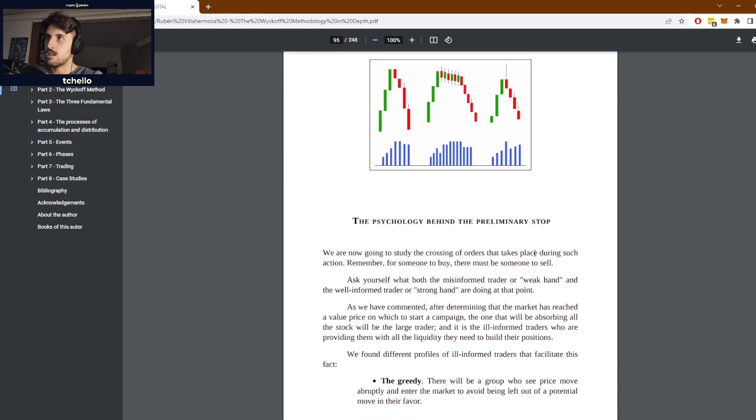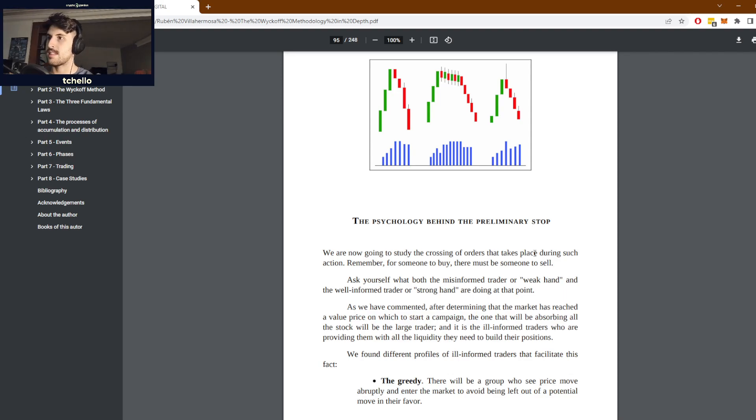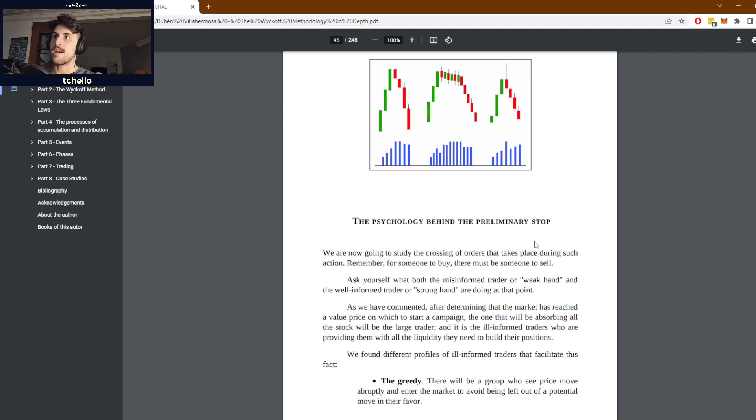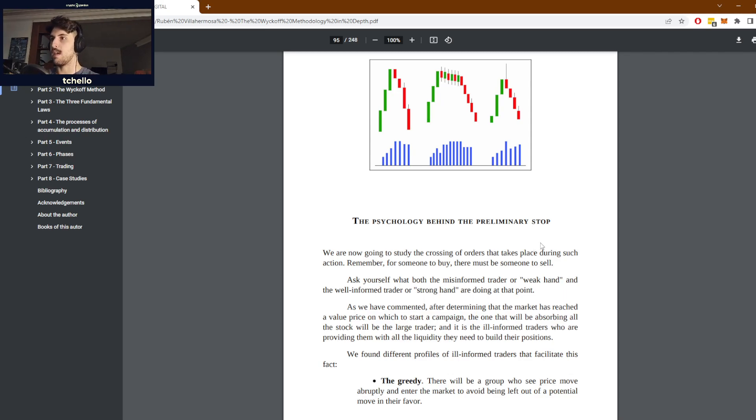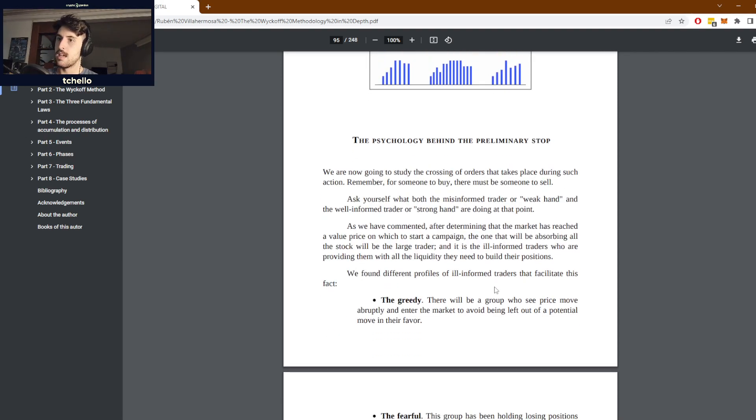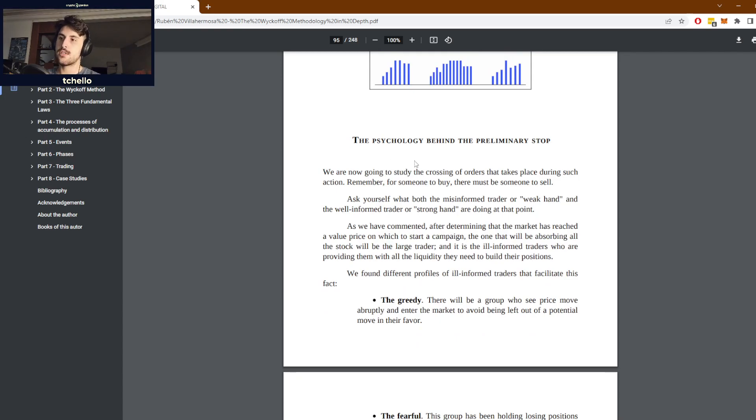It has a motive to exist. It's not just a random pattern, because that's not what Wyckoff theory is about. It's not about random patterns of candlesticks that simply make sense because you want them to. They have a logical explanation behind them.